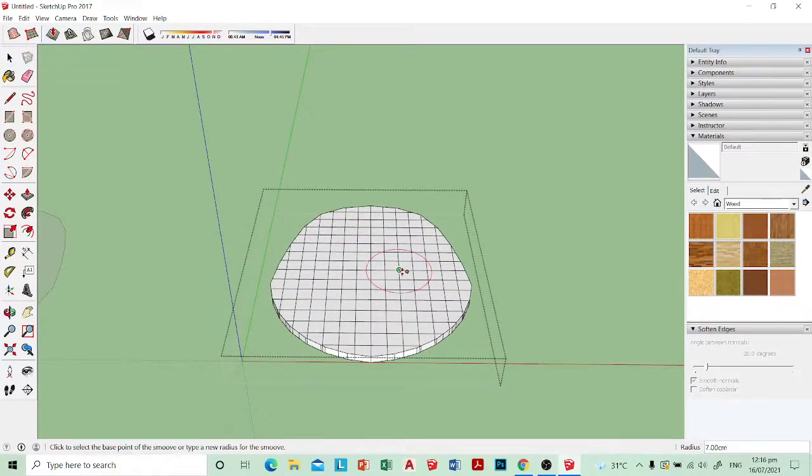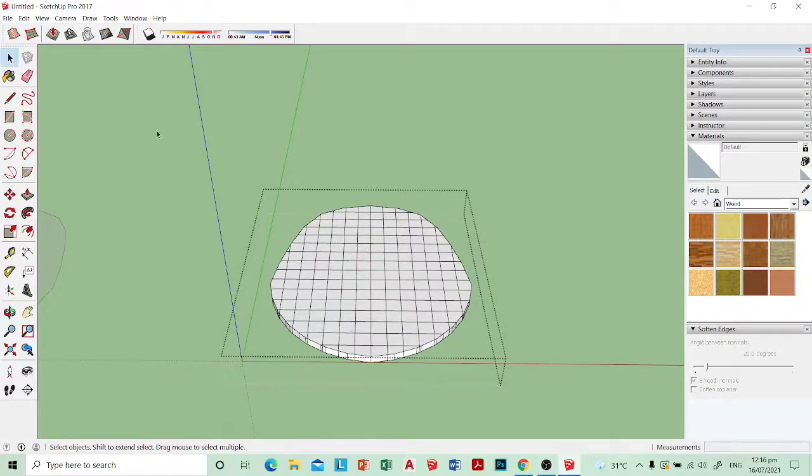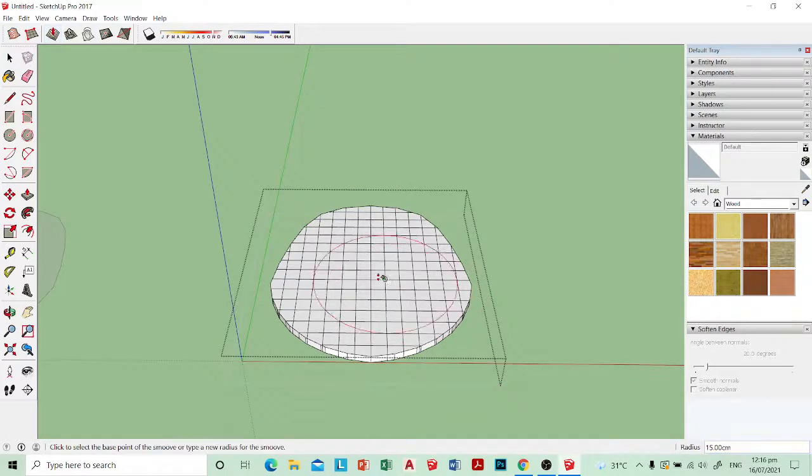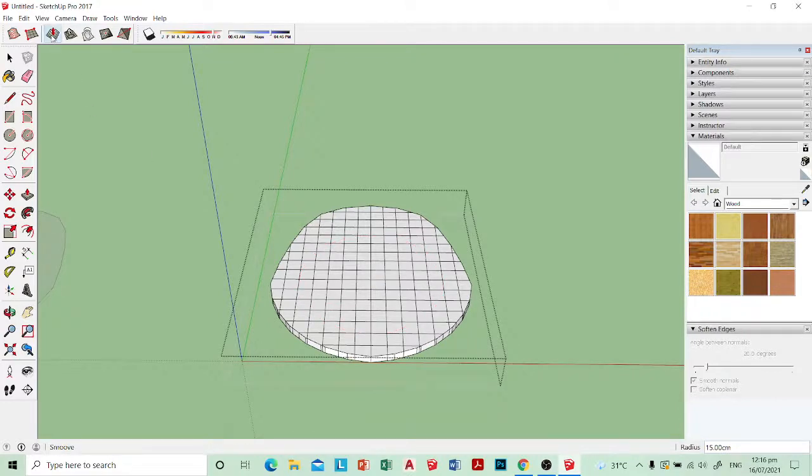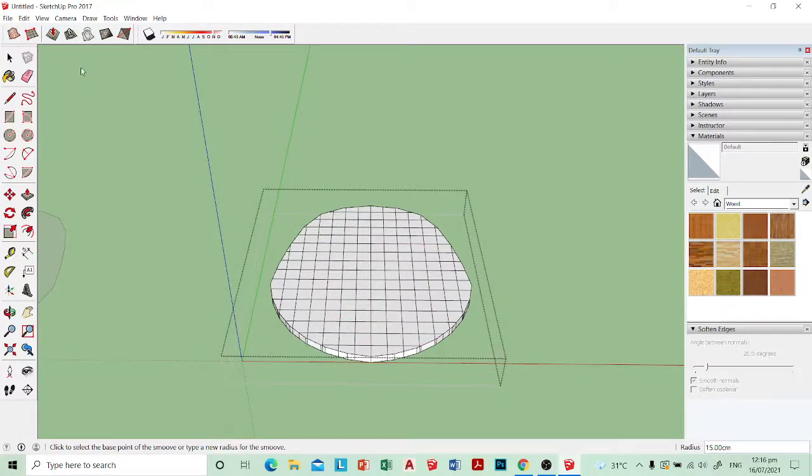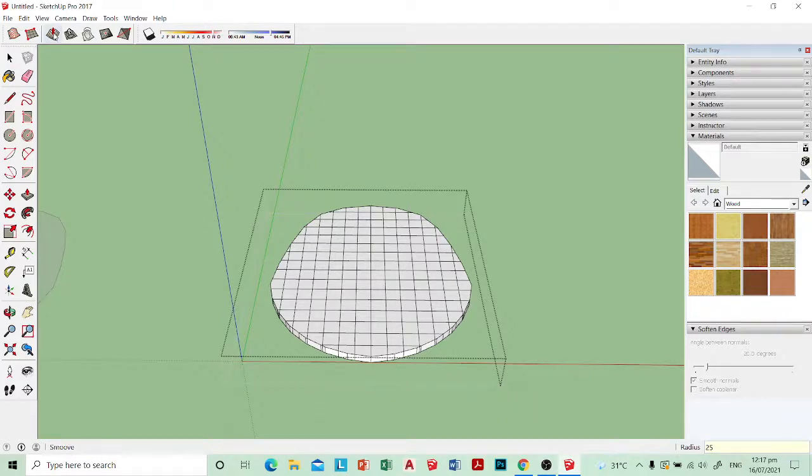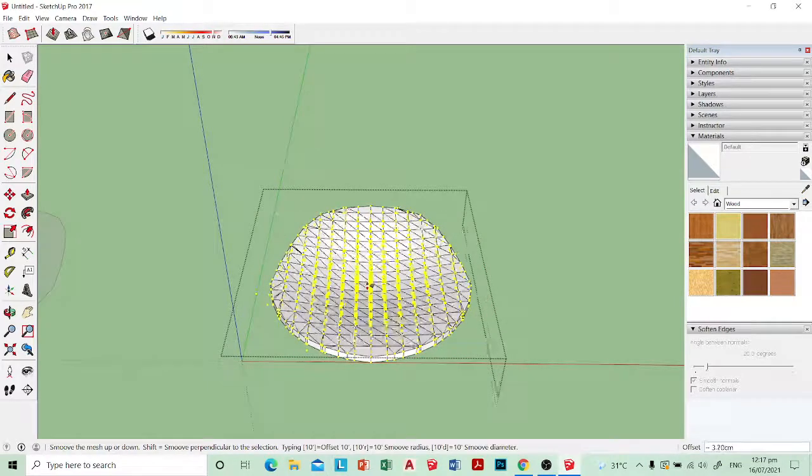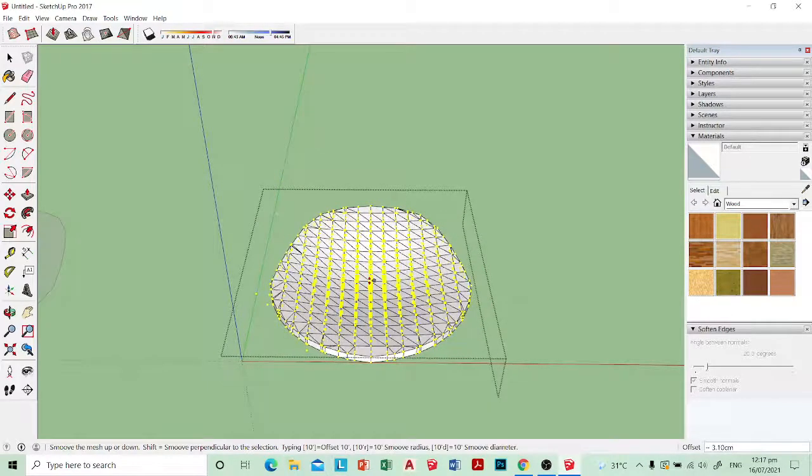Left-click the smooth tool. You see the 7-centimeter radius—a bit too small, so I want to change it. Let's try 15. Still too small. Left-click 20. Let's hit 25. So now it's at 25. That's about how I want it.